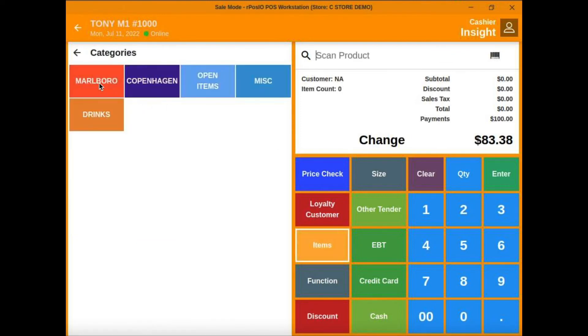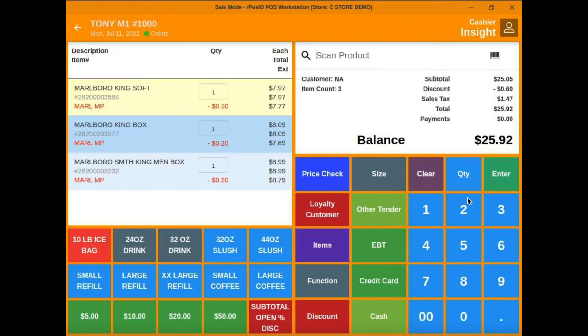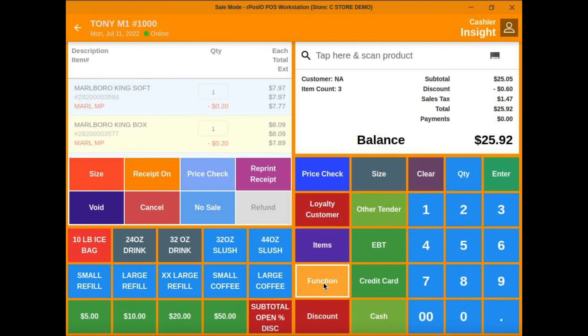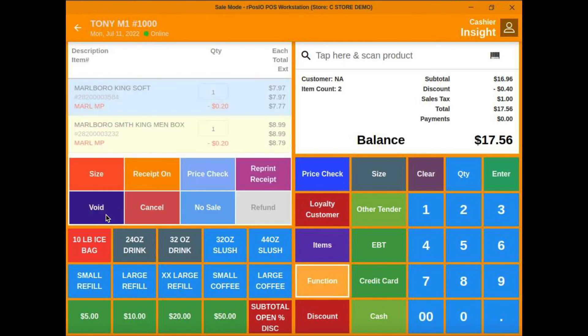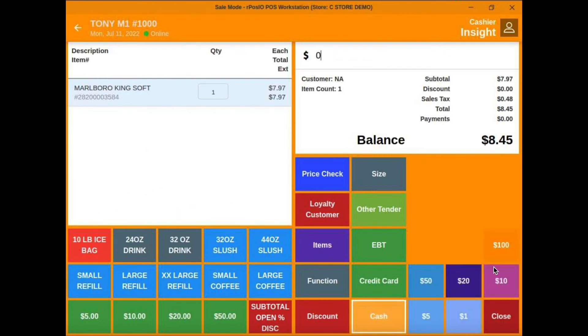So let's do another sale. Let's select a few Marlboros. Now let's say someone changes their mind and we need to void out an item. We'll highlight the item in yellow, go to function, and hit void. Any highlighted item is going to be voided out. Let's highlight another one and void that one.